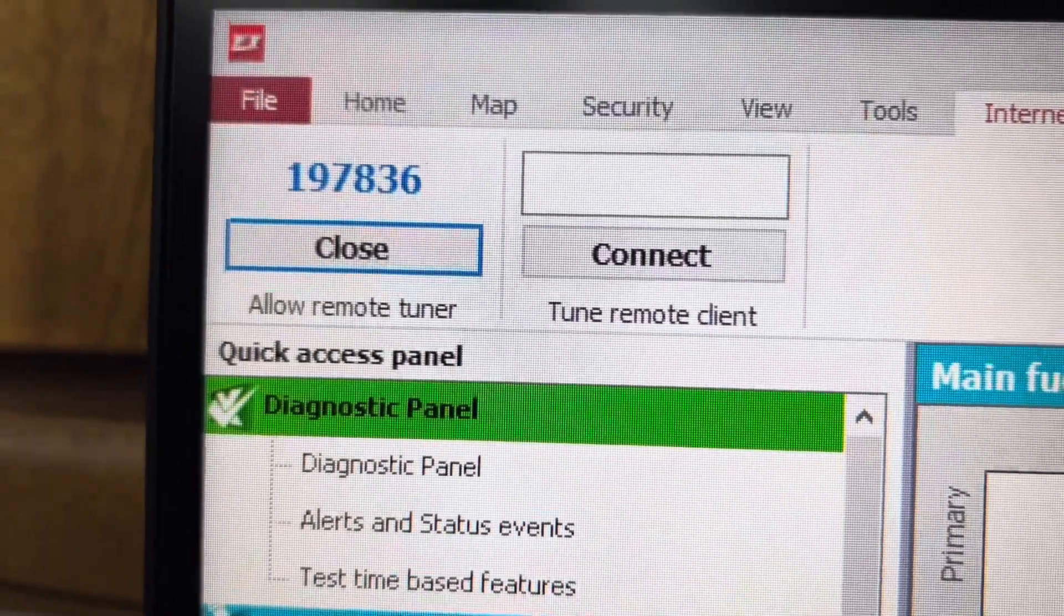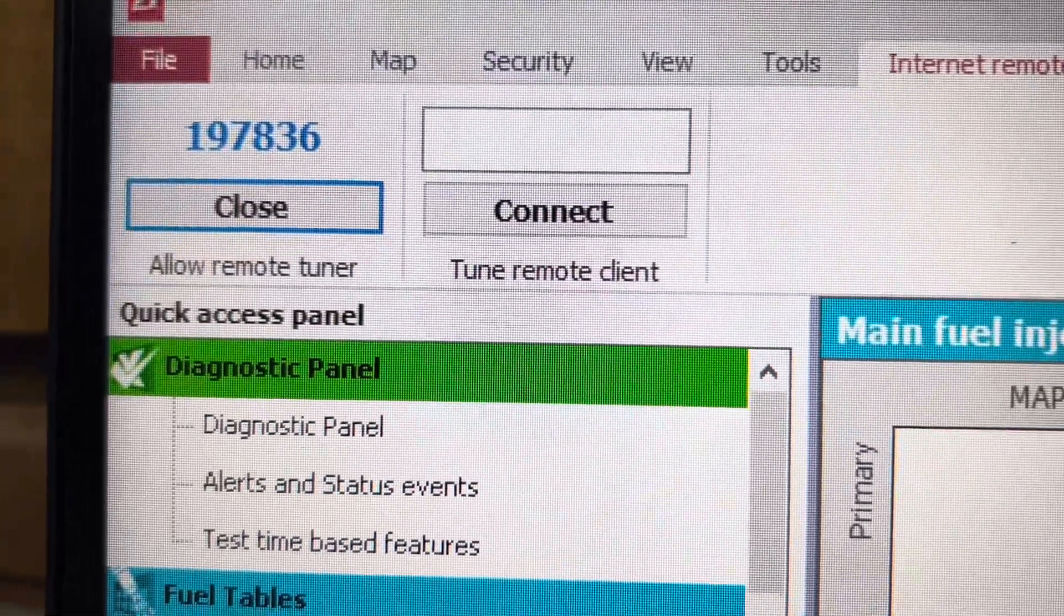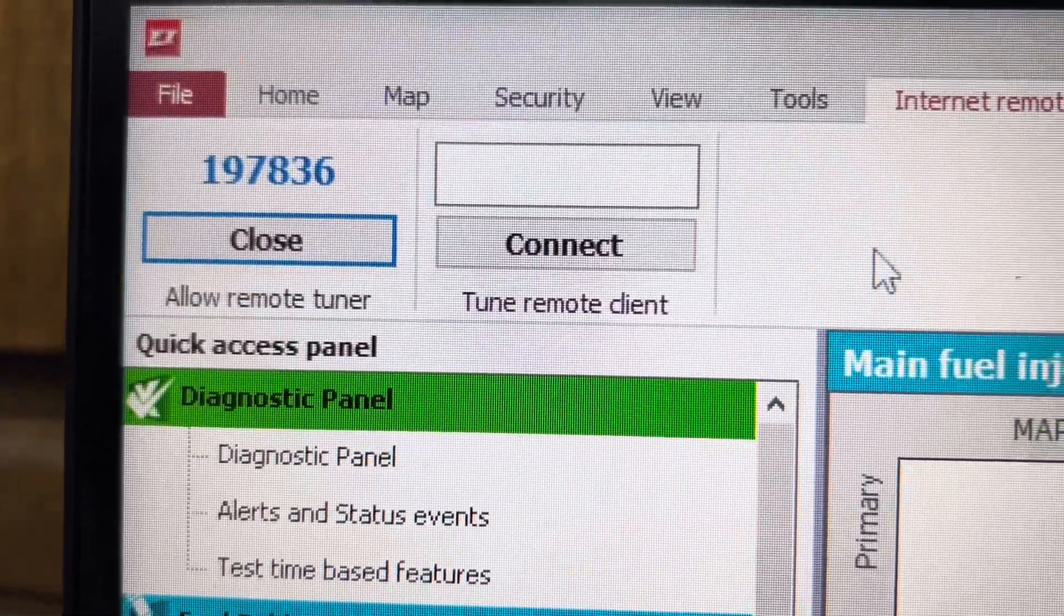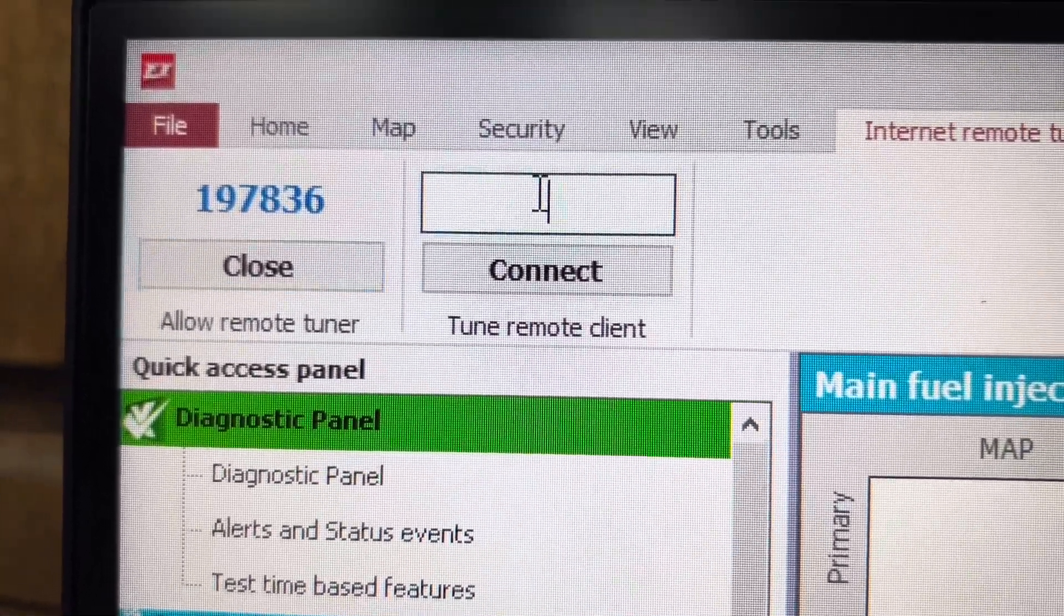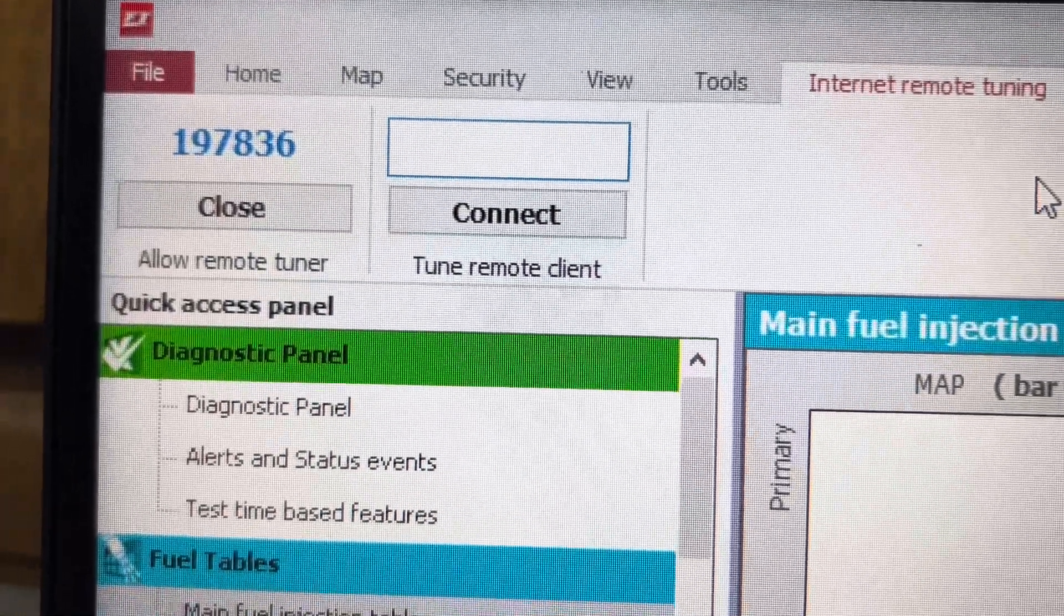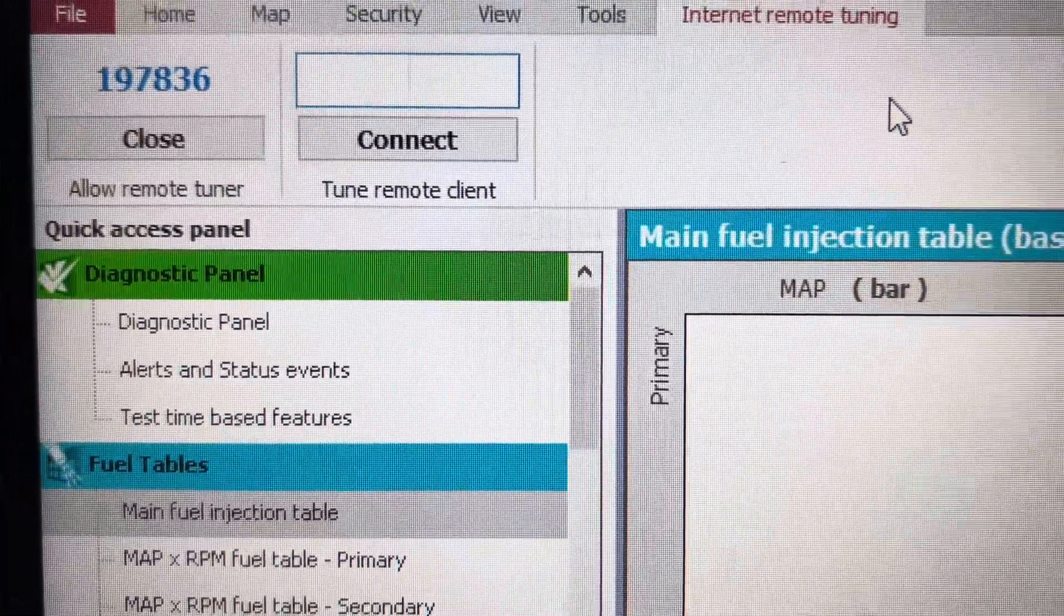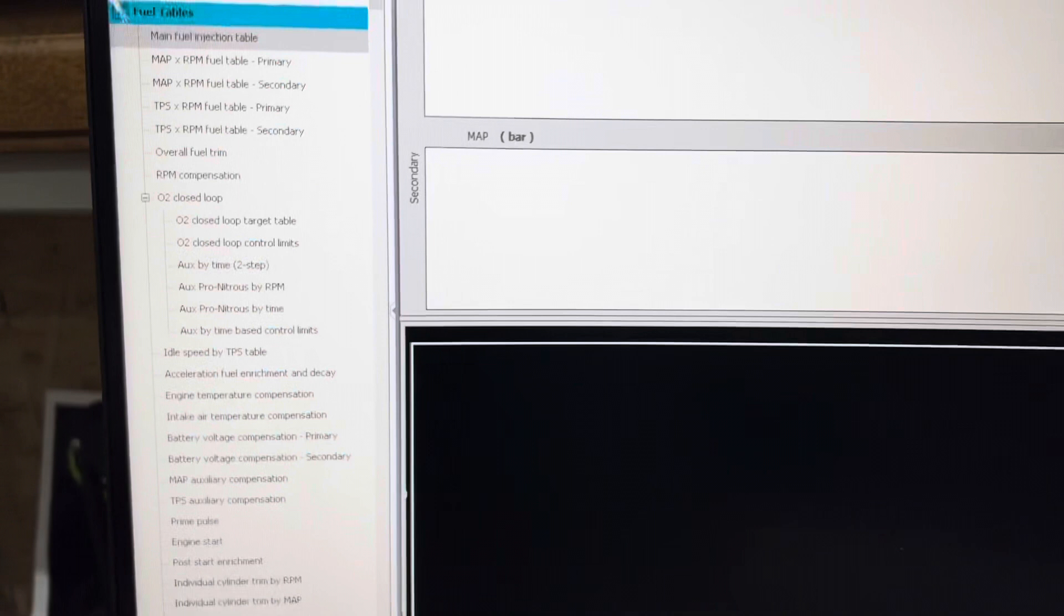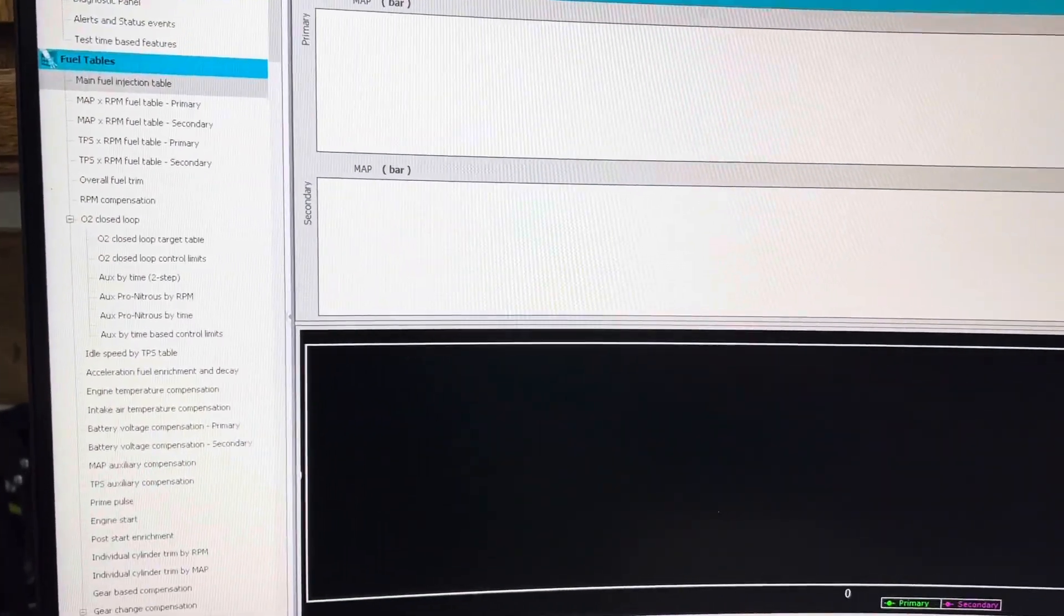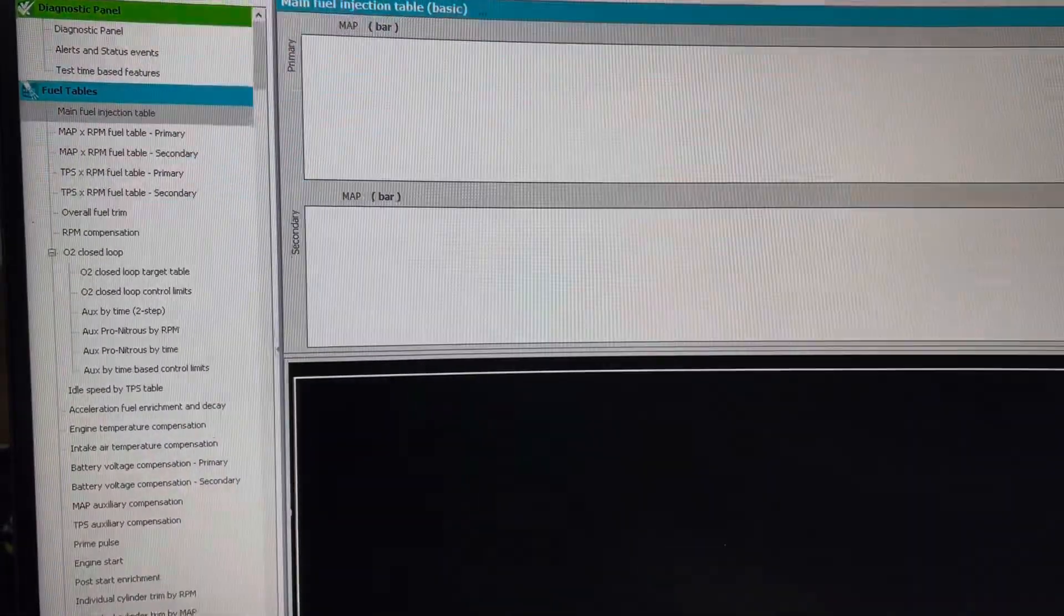So I'll have somebody send me that code. I'll type it in here, click Connect, and then it will pop up another window just like this and I can see everything that the motorcycle is doing.